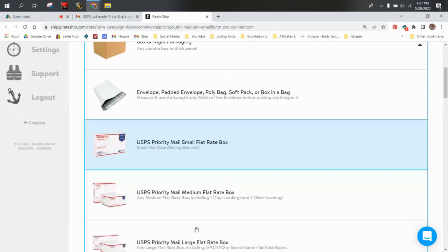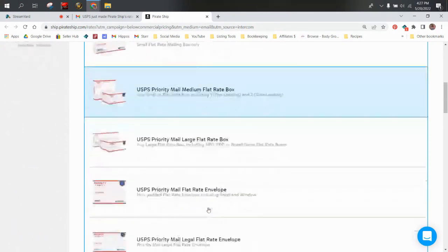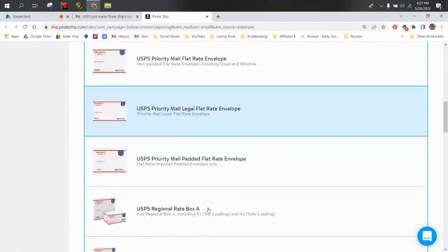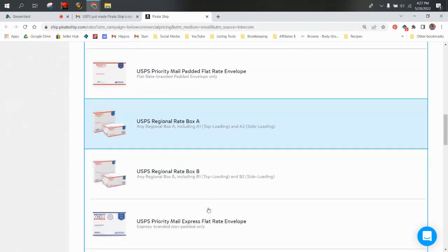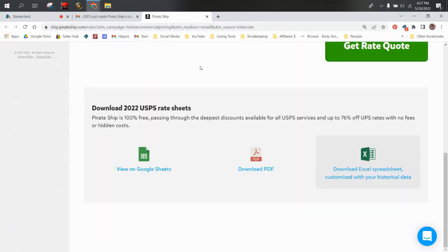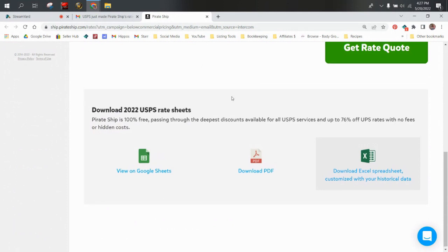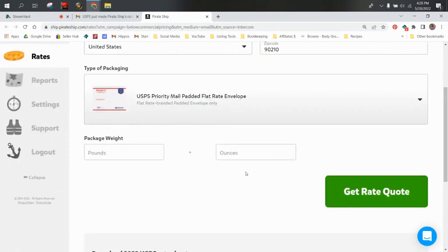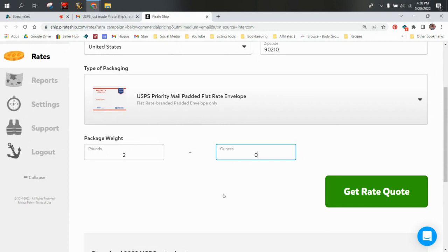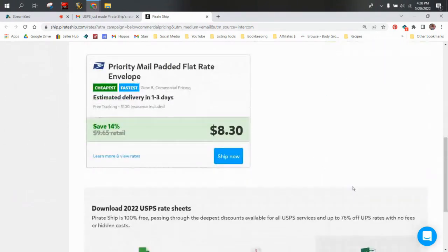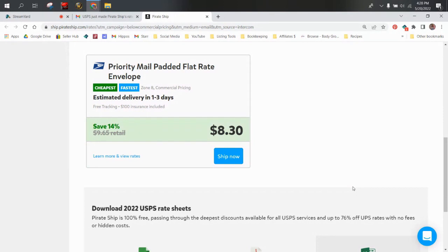So 90210. I'm going to pick a padded flat rate right there. And I'm going to say just two pounds because you always want to round up when you're doing shipping. Most jeans weigh one pound and whatever ounces. So you put two and it's $8.30. And so I'm actually still saving 10 cents more on eBay for my padded flat rates.